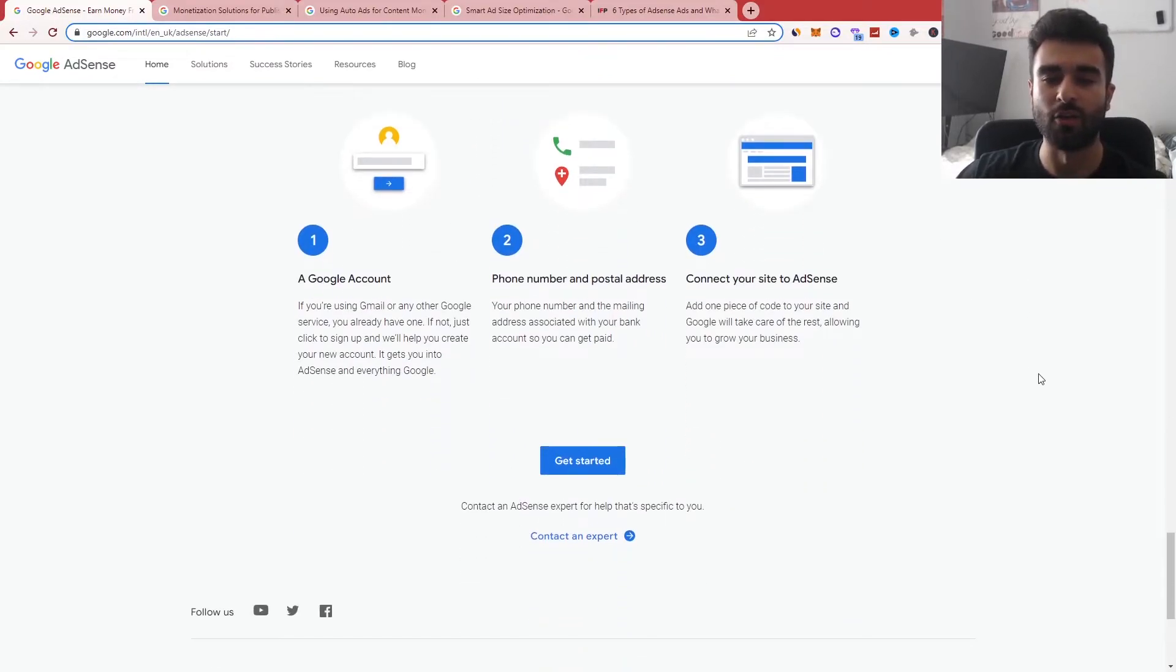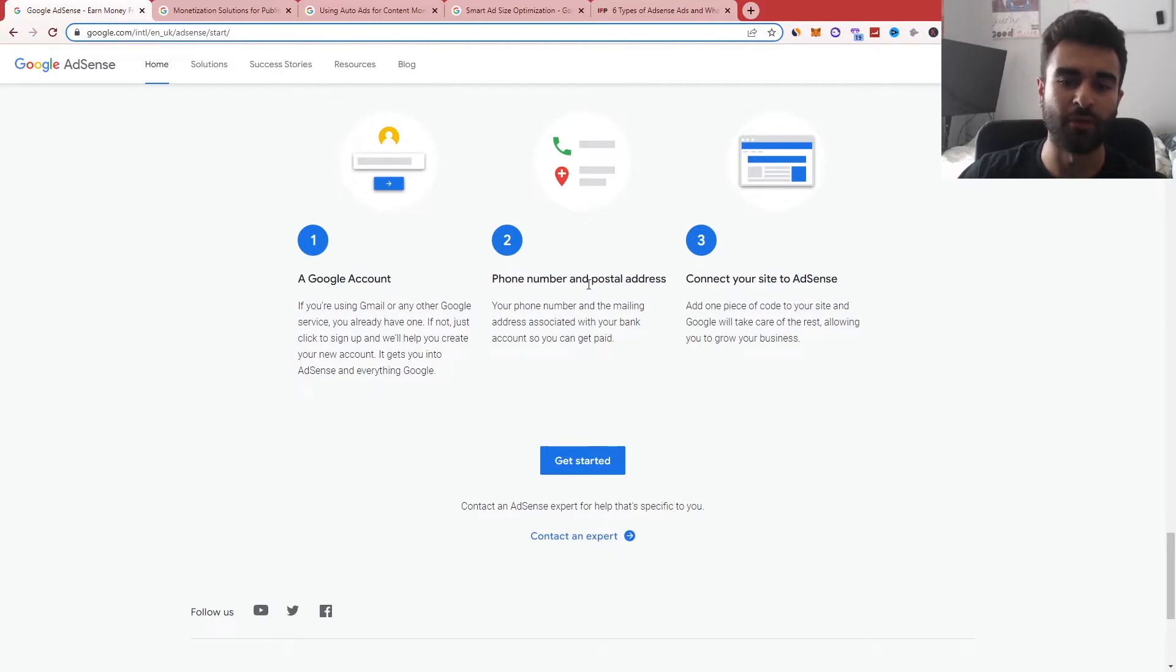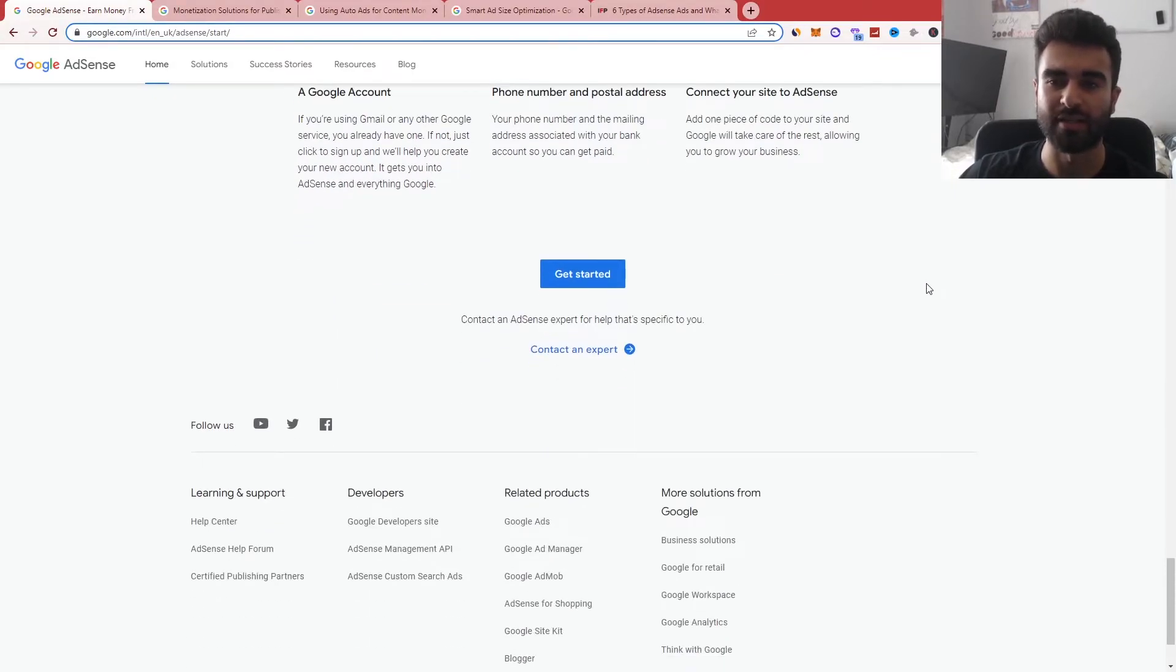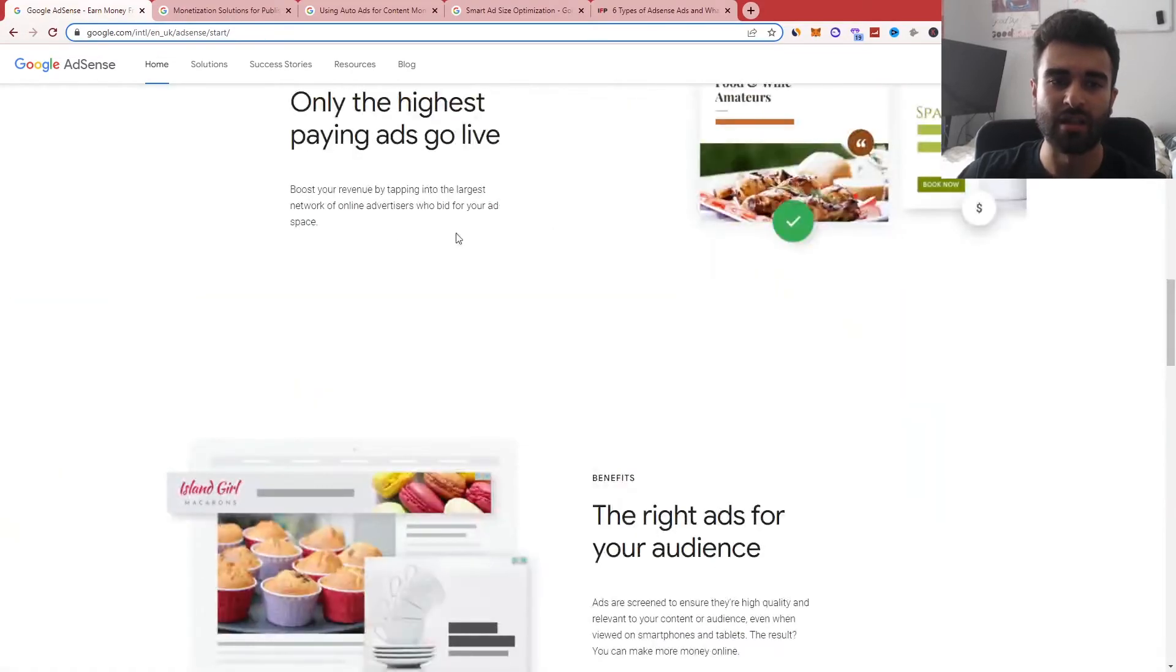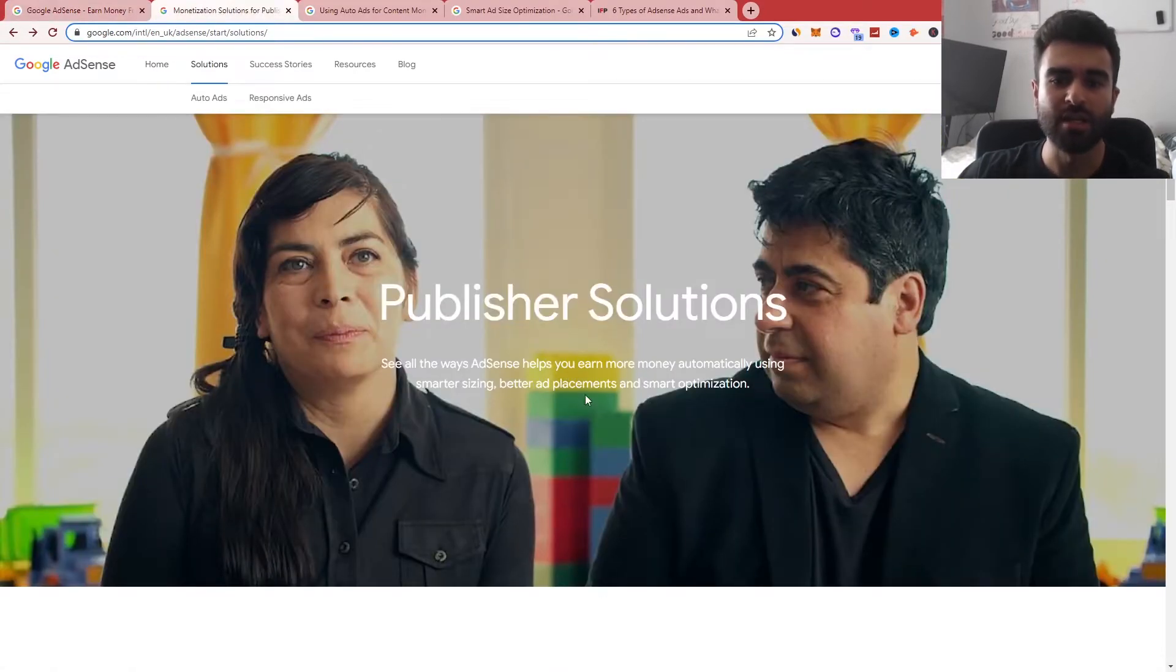You can see here as well, they have three steps to get started, just a Google account, phone number, postal address, as well as connecting your site to AdSense by using the line of code.